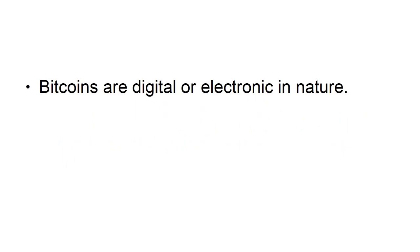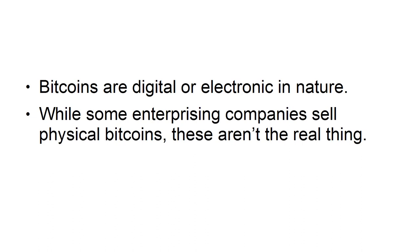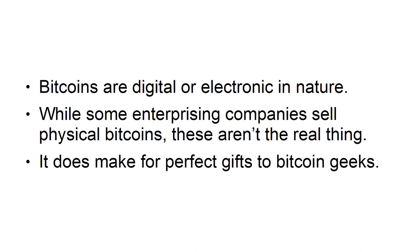3. No Physical Coin. Bitcoins are digital or electronic in nature. While some enterprising companies sell physical bitcoins, these aren't the real thing. It does make for perfect gifts to Bitcoin geeks.